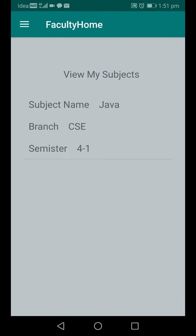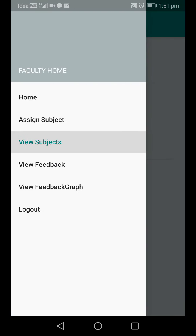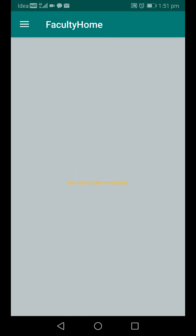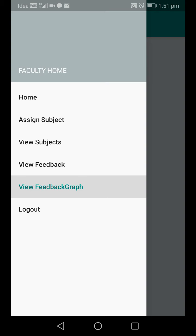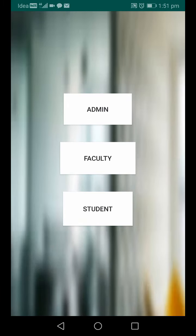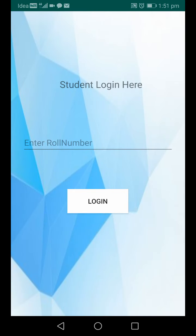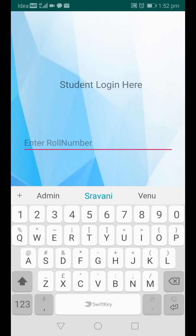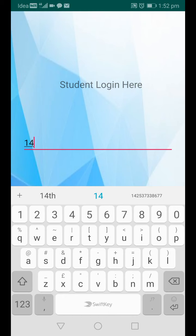The faculty can view all assigned subjects — subject name Java, branch CSC, semester 4-1. This faculty teaches this subject for students. The faculty can also view all feedback details about themselves, either as text or in graph format. Since no student has given feedback yet, it shows empty.